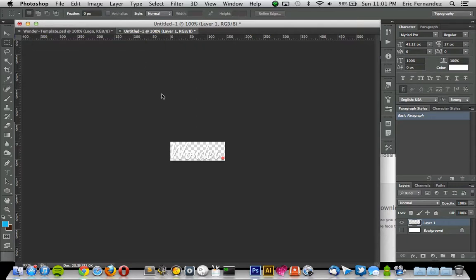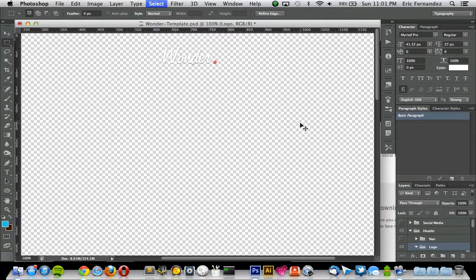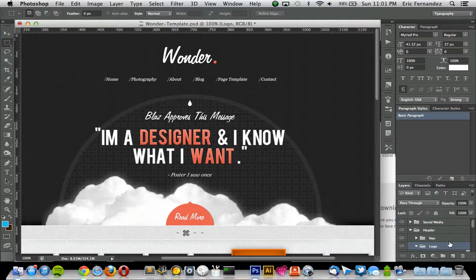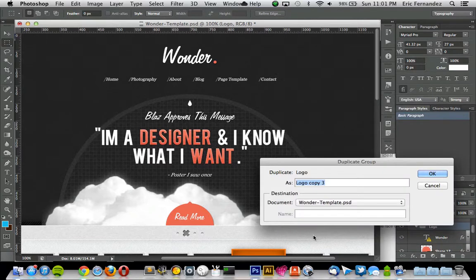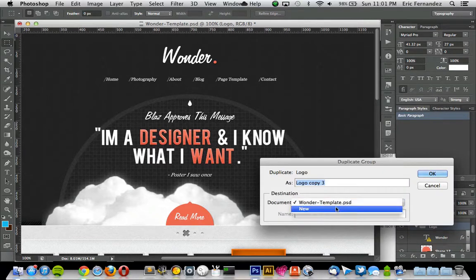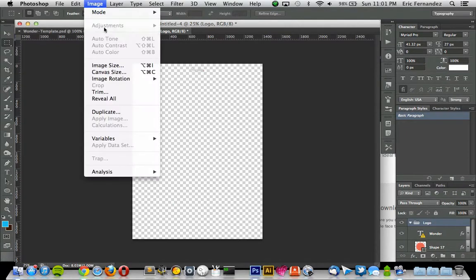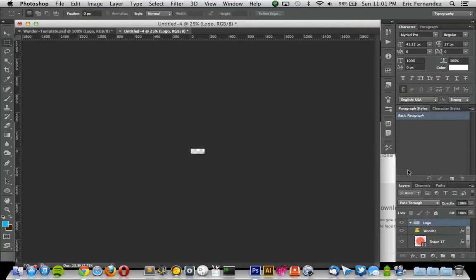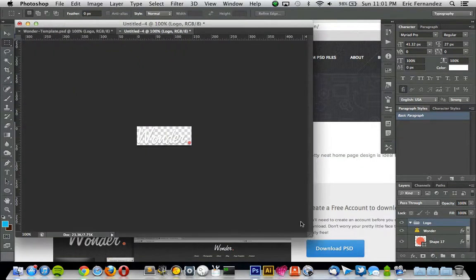So lately what I've been doing is instead of doing that, you can just select the folder itself and then hit duplicate group, and you can copy this into a new file. And then from in here, just go to Image, Trim, and then you can trim away all the transparent pixels. So now this is cropped down to the same size.